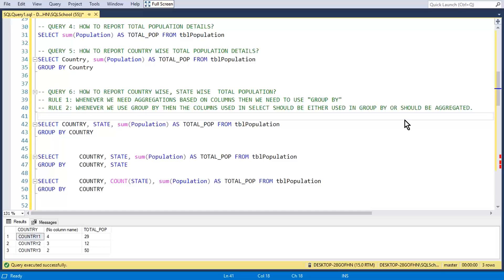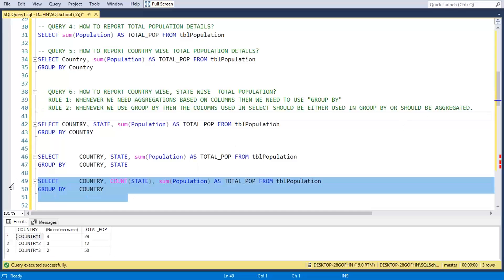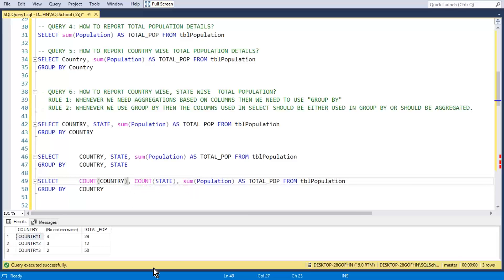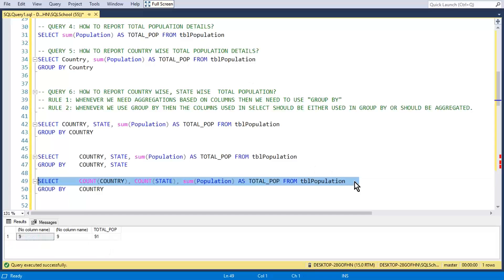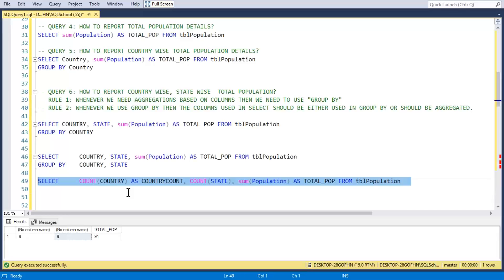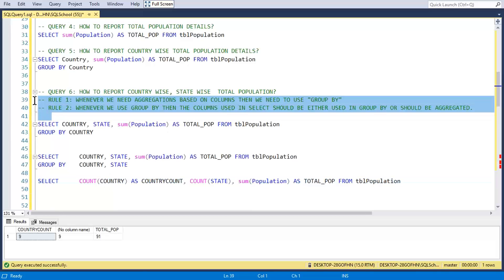Another student asks: if you write COUNT of country in the SELECT, then you don't need GROUP BY at all, right? Exactly — if everything in SELECT is inside an aggregate, then GROUP BY is not required. Also, remember column aliases from chapter four — you can name your aggregated columns using AS, for example: AS country_count.